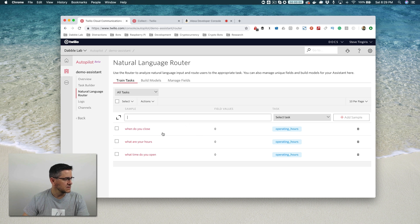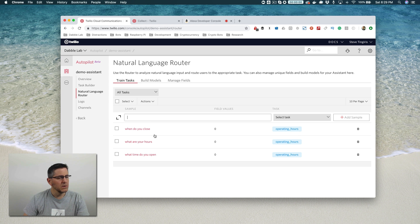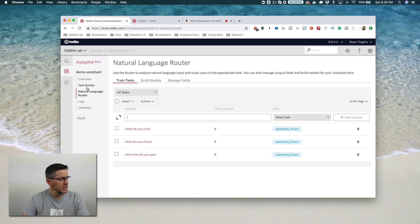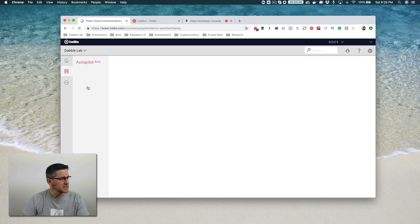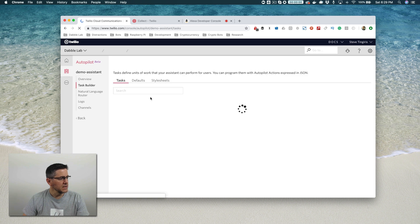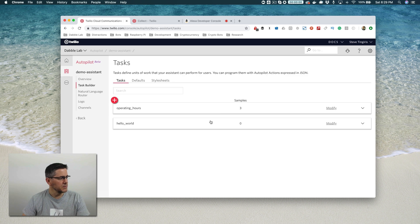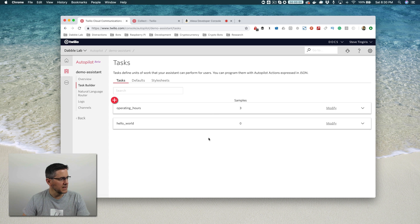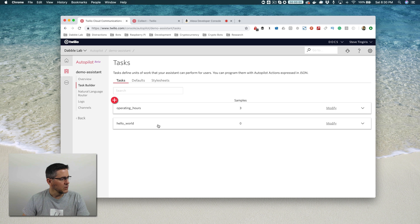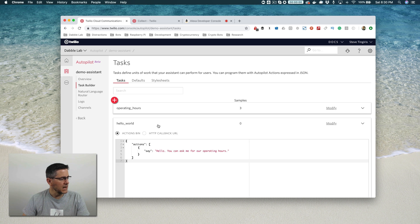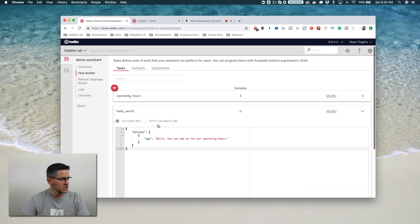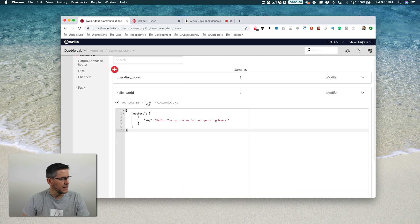So we've got our samples here. When you add samples or change things like adding new tasks, you're going to need to rebuild the machine learning model. But before we do that, I forgot to do one thing that we need to change here. We need to add an action to the hello world task.